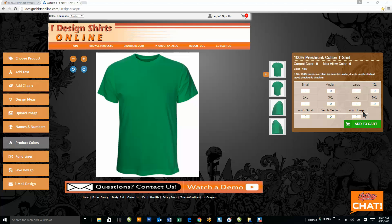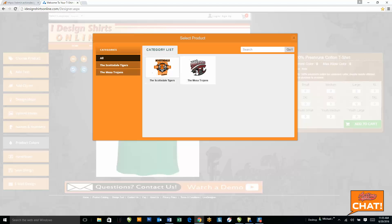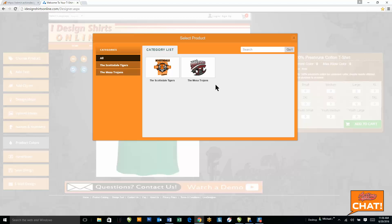One of our best features is our fundraiser feature. Over here to the left on your website, where it says fundraiser, will be a list of all your groups — so you might have your schools or maybe some charities you're working with. On my website I design shirts online; I use two fake high schools, the Scottsdale Tigers and the Mesa Trojans.